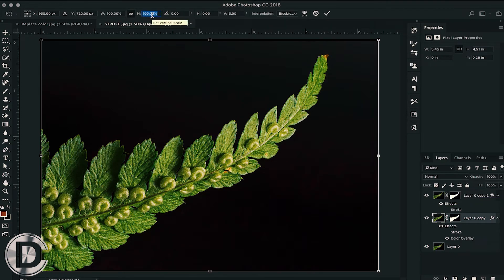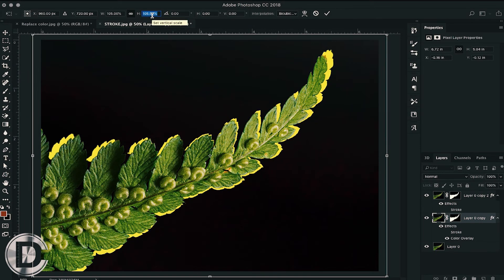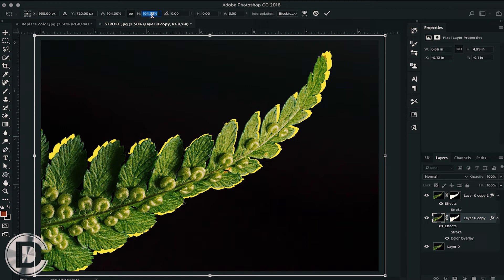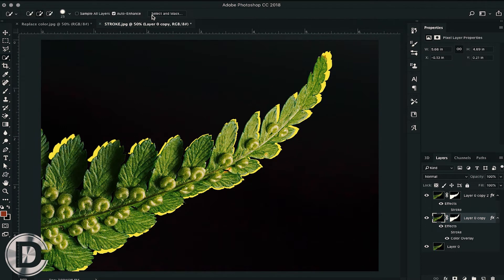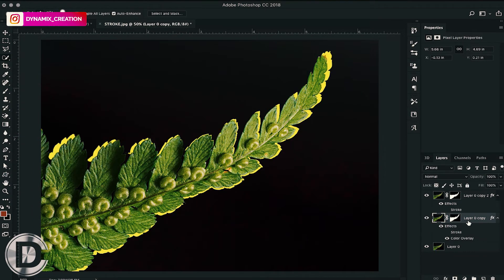I am increasing its size by 5%. Now you can move your layer in the direction you want to give the stroke.